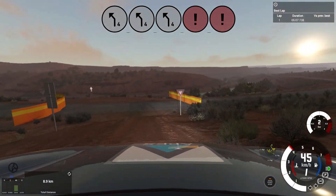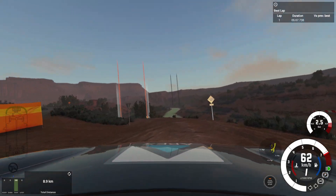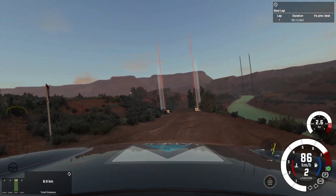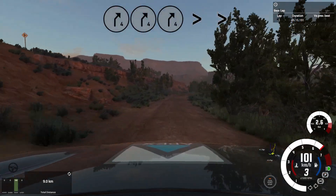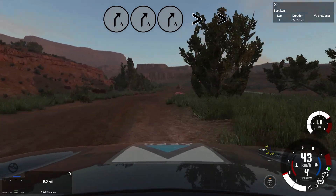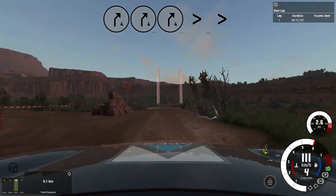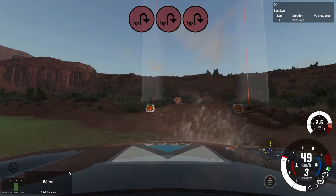And 1 left, 20. Into short 4 right, tightens, through water splash, keep left. Into hairpin right, rocks inside.